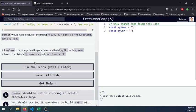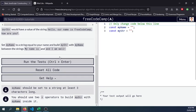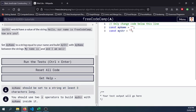Now in the challenge, set myName to a string equal to your name and build myString with myName between the strings "my name is" and "I am well". myName should be set to a string of at least three characters long, so myName is Rodrigo.